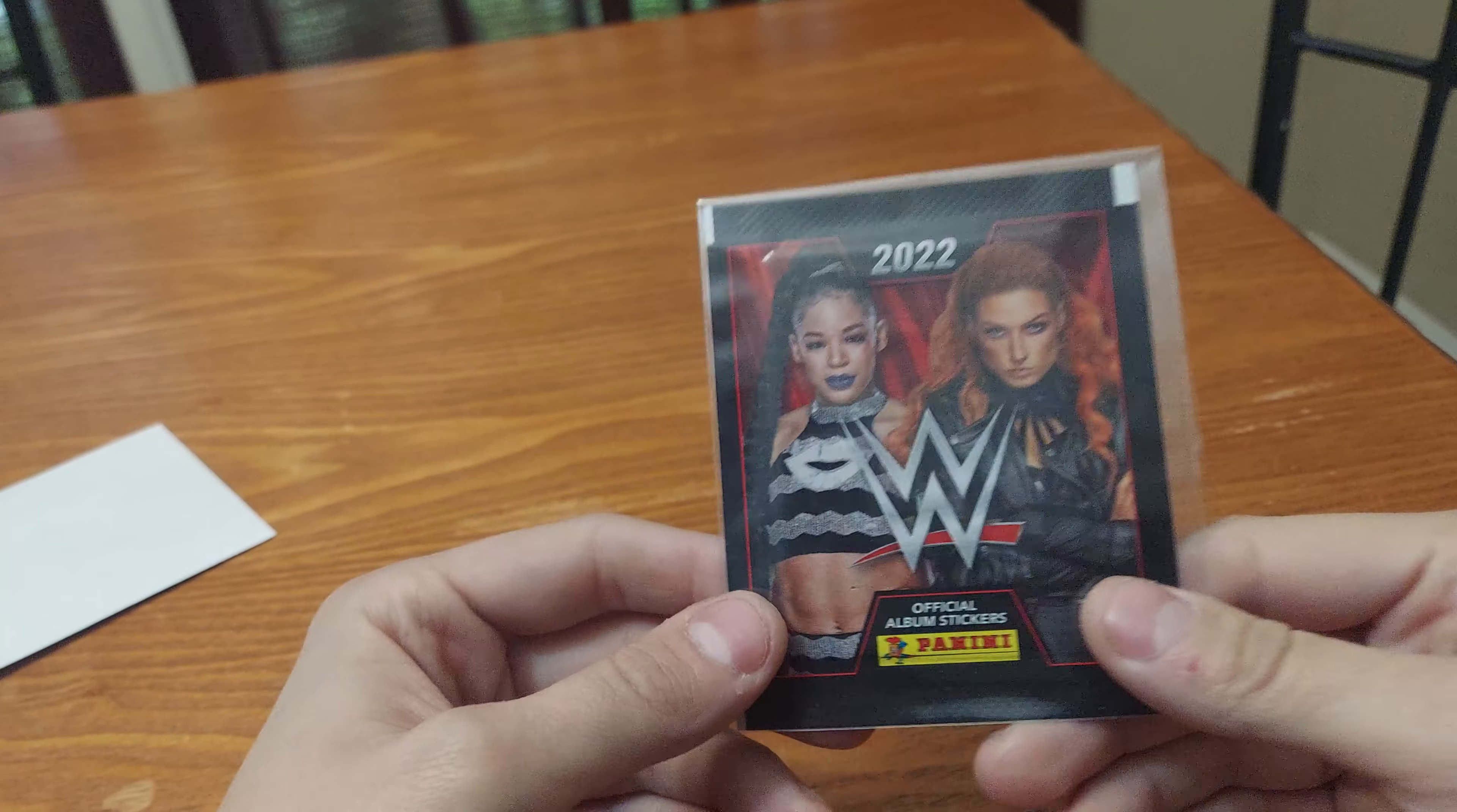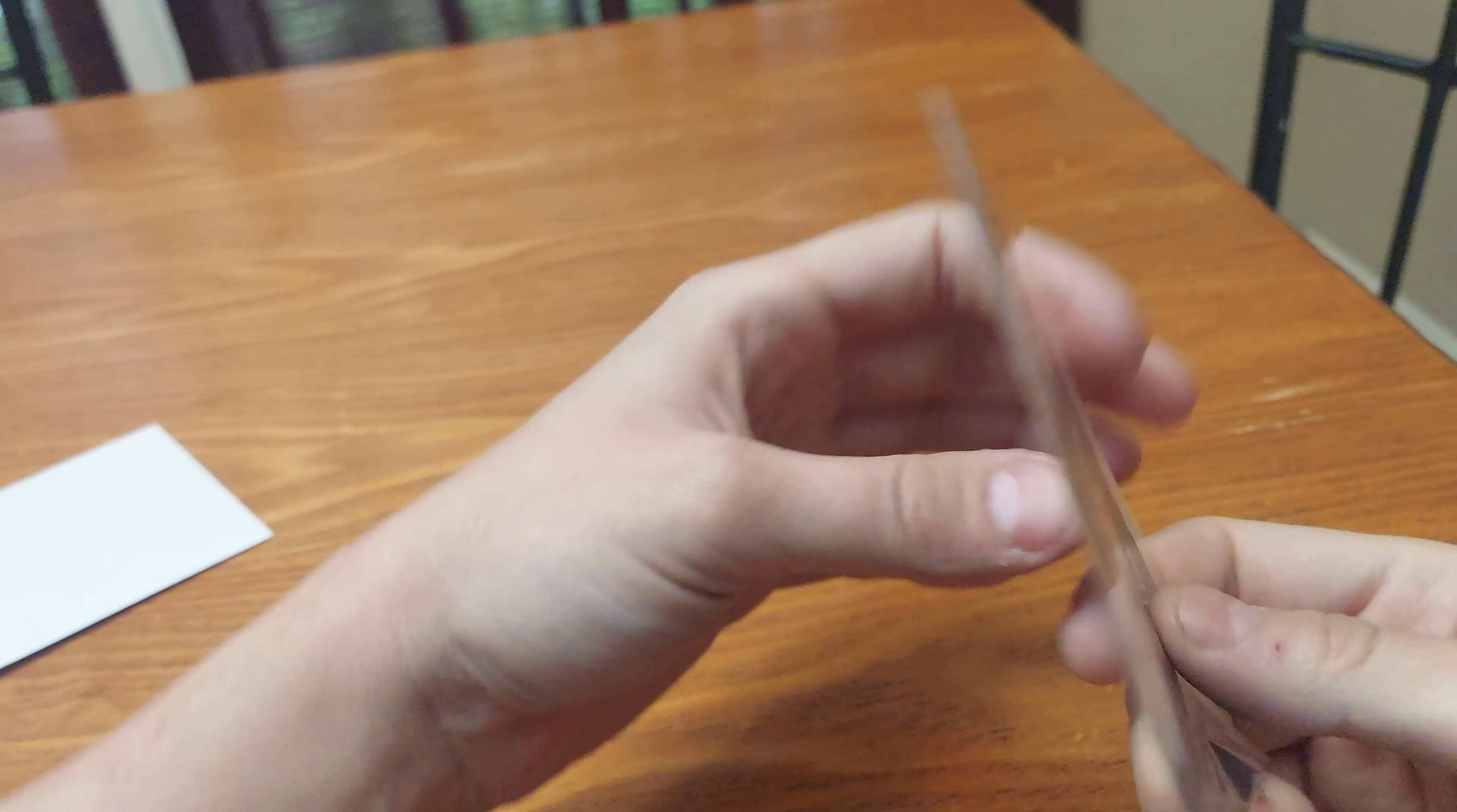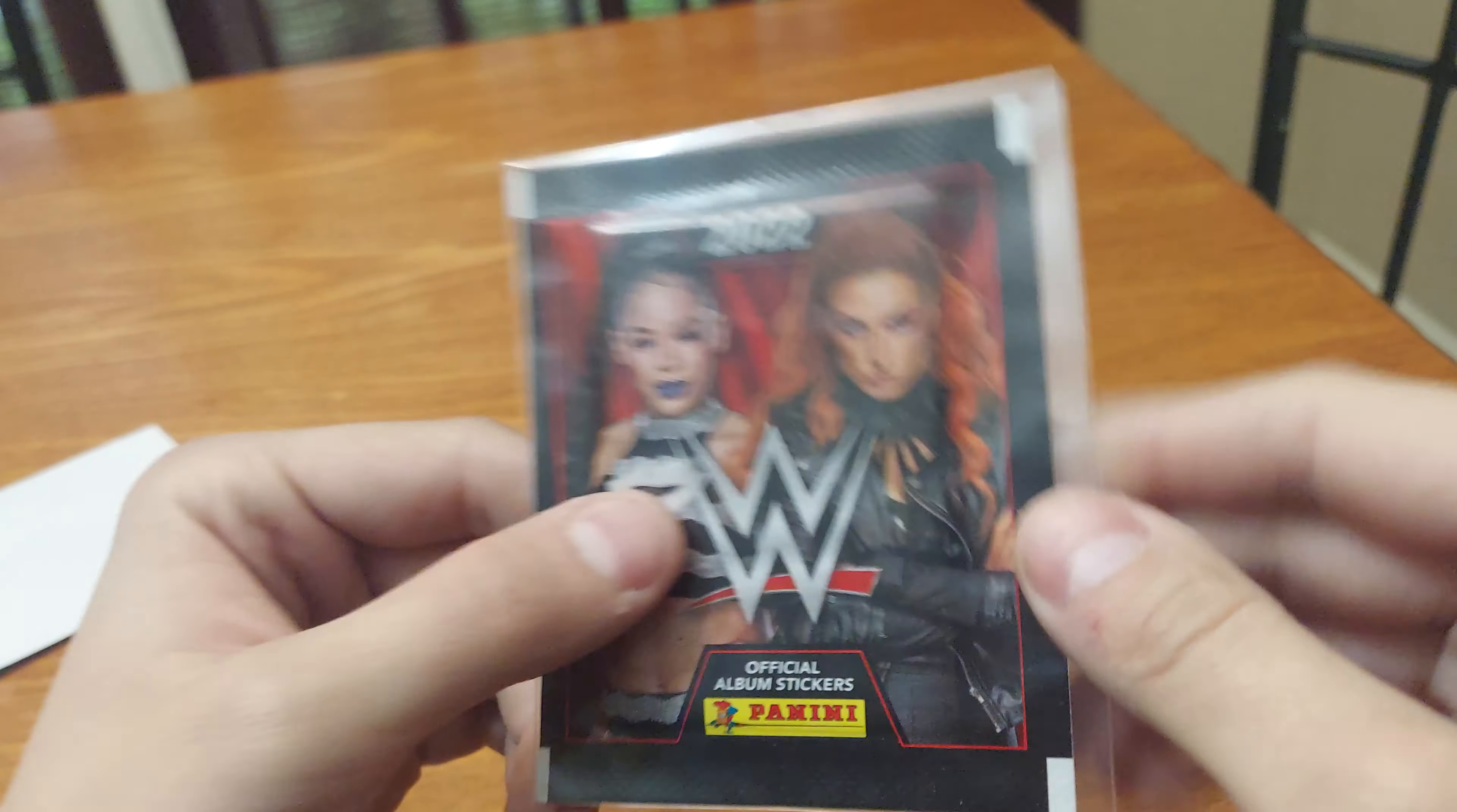I'm going to get it out. What it is, is this Panini. Oh, 2022 Panini official album stickers of WWE. Got Becky Lynch and Bianca Belair on the packaging.